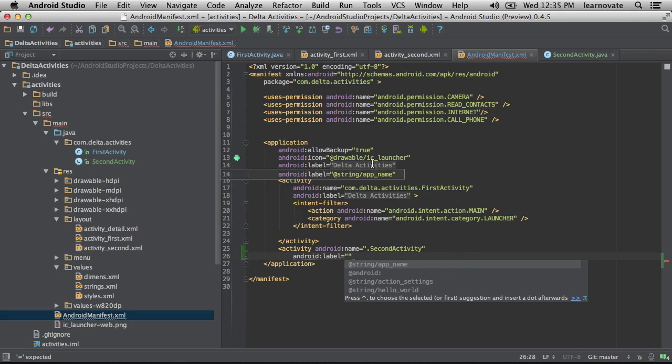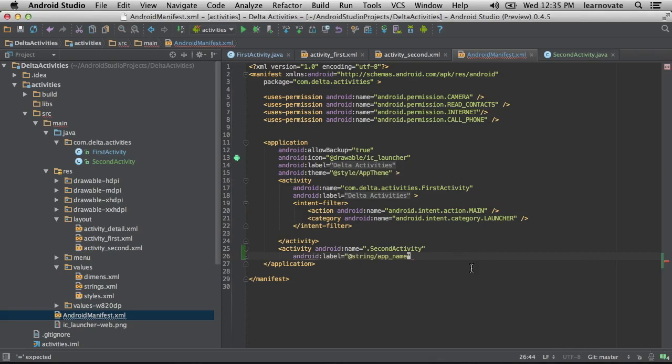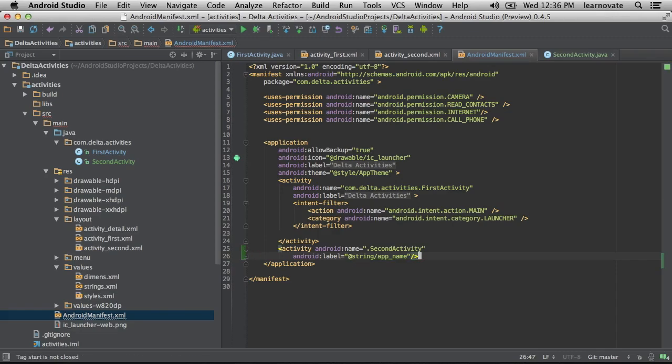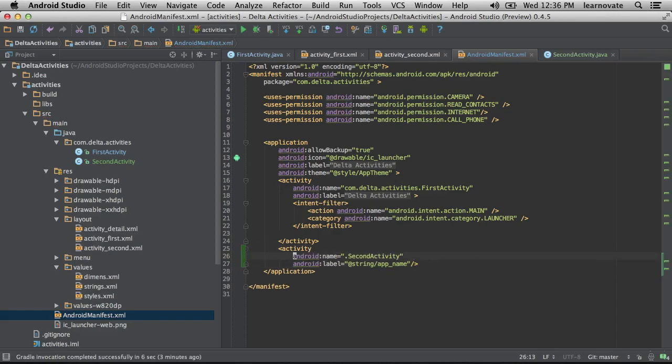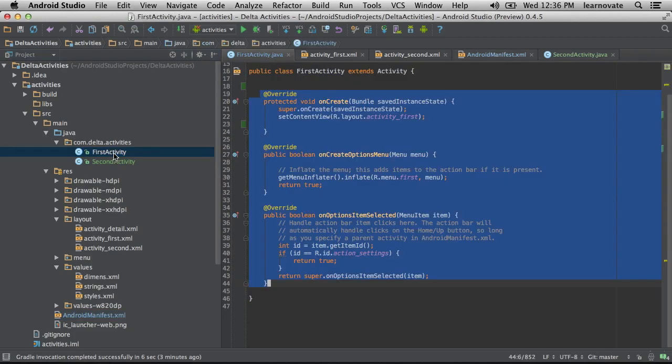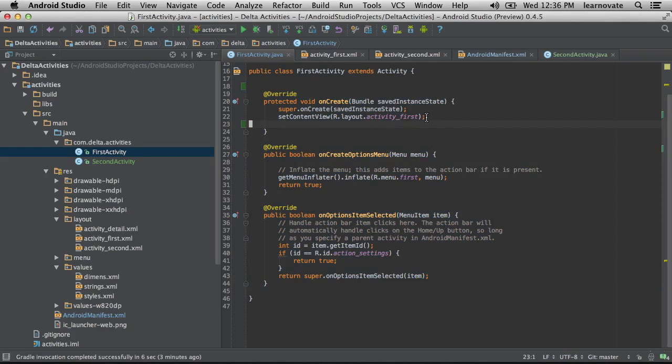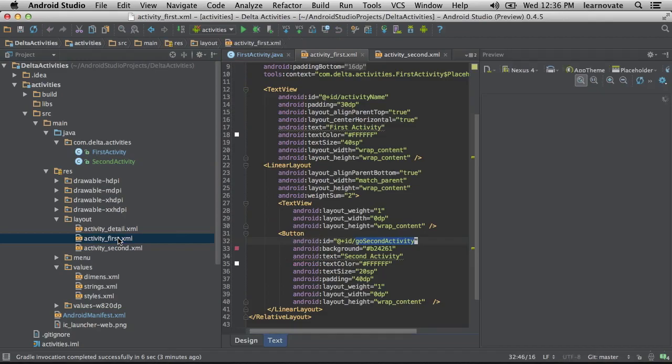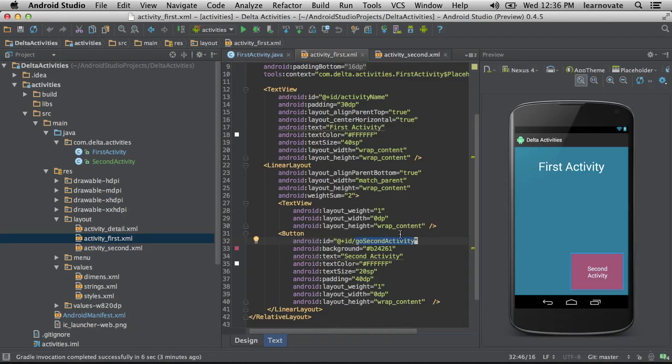We might have to go back and delete that. So what you're saying is whenever they're going to create a new activity beyond just the main activity they're handed by a blank project, they have to register it. It's not just like, hey I'm going to create an activity and not register it and just use it.